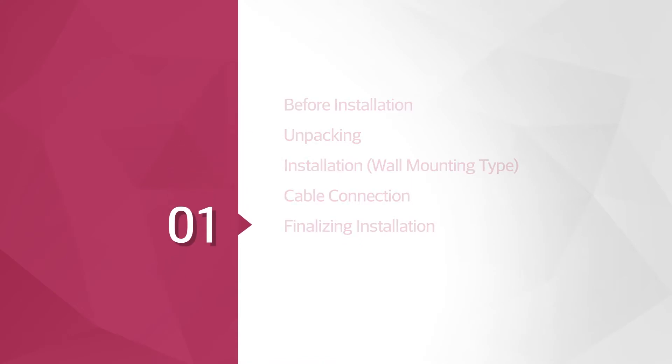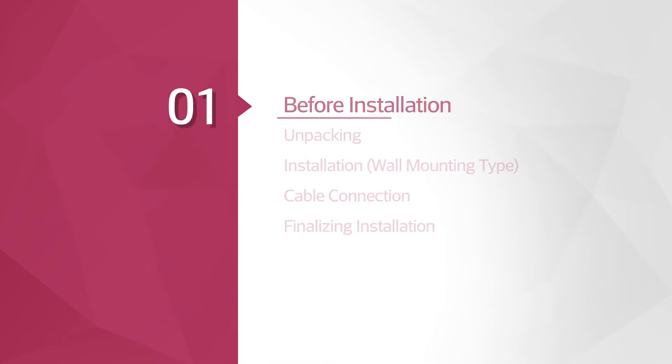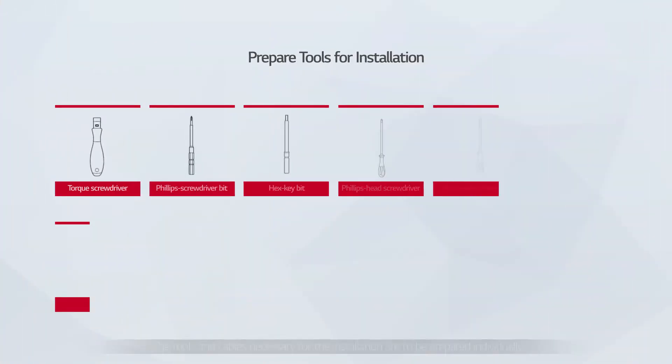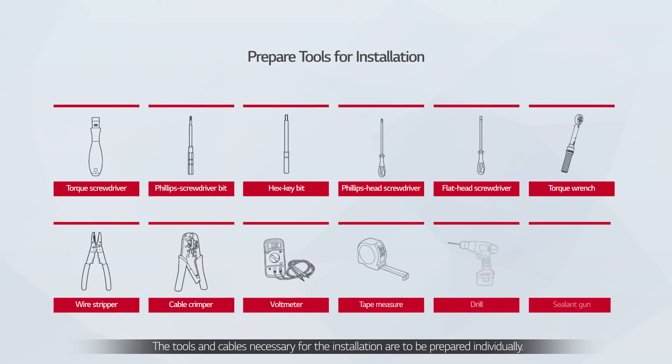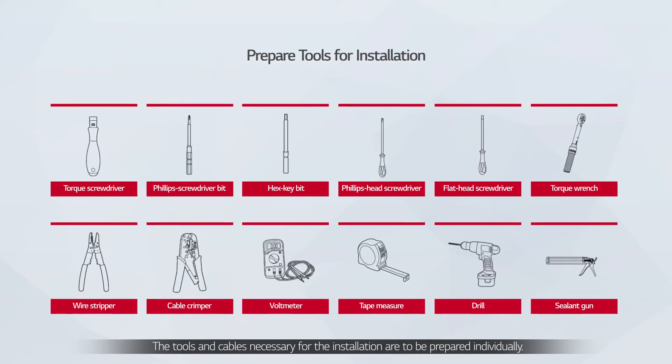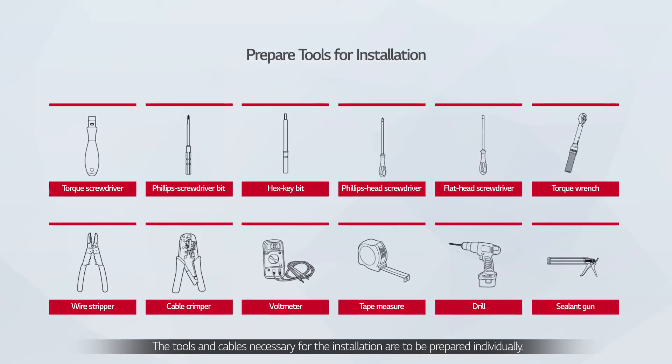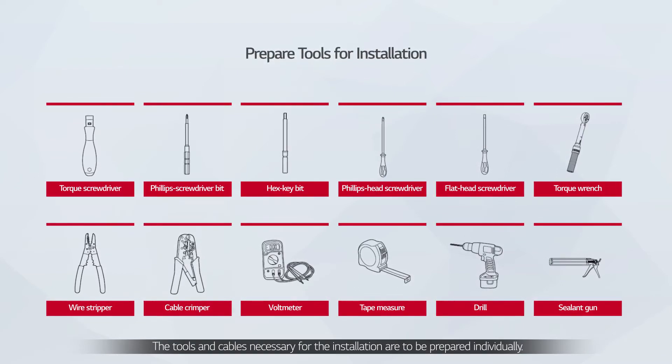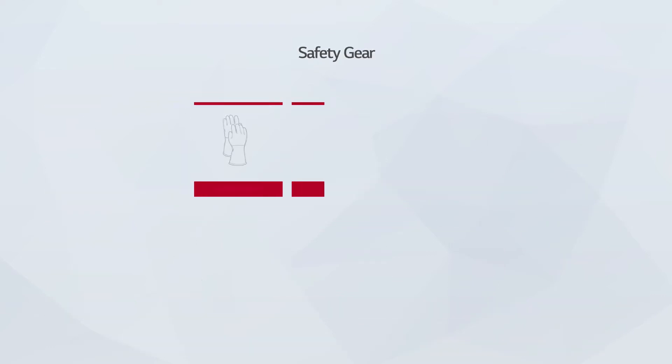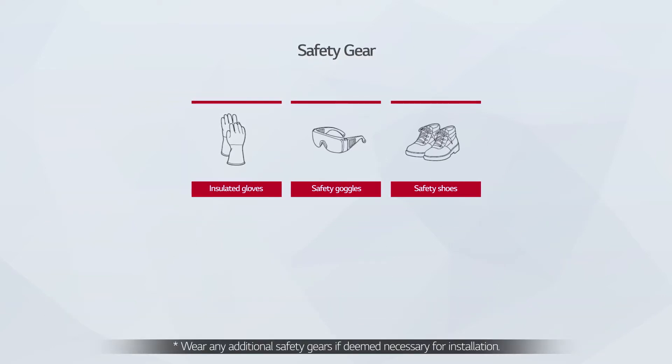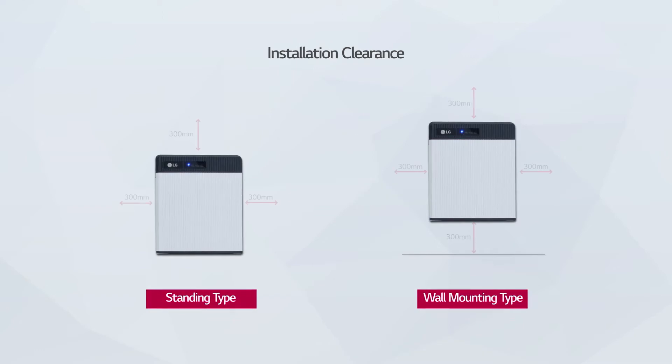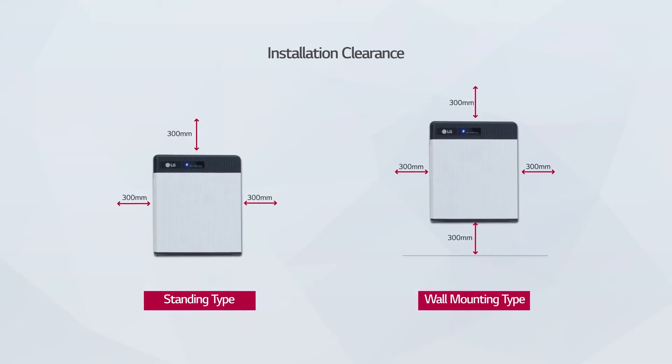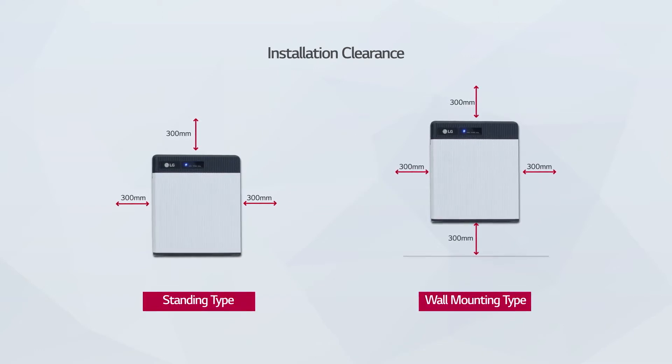Before the installation, please make sure to read the installation manual thoroughly. Prepare the tools for installation. Wear the safety gears listed in the installation manual at all times, and refer to the manual for clearance and installation location.